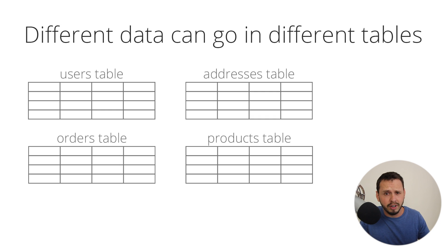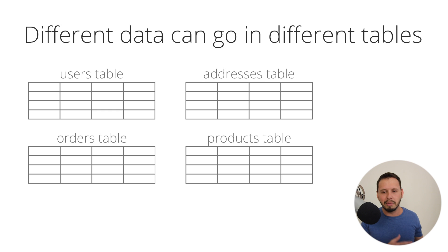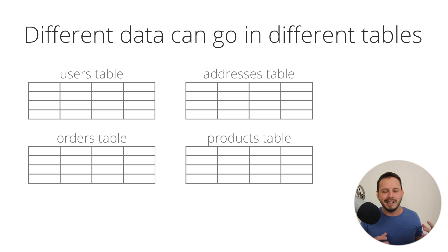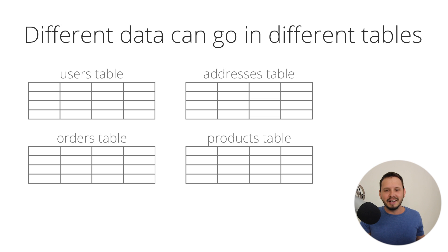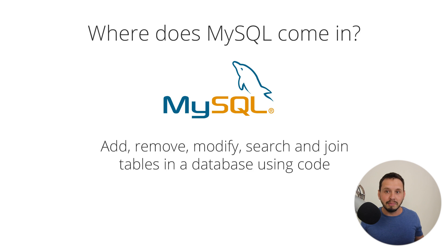So basically, the more information you want to collect, the more tables you're probably going to have in your database. And having a lot of tables is not a bad thing. It's better to have a lot of tables and have all the data separated nicely than to just keep throwing it all into one table. That would be very bad practice. So that is pretty much what a database is.